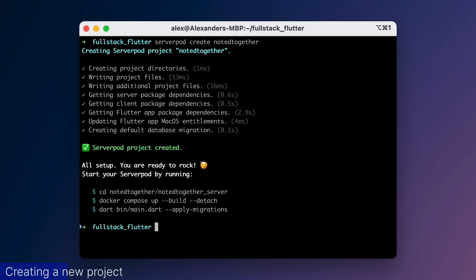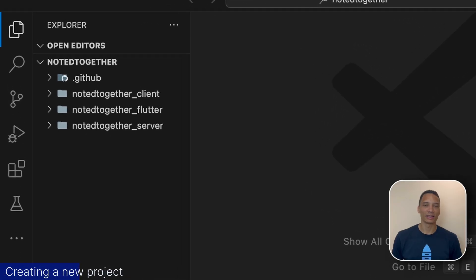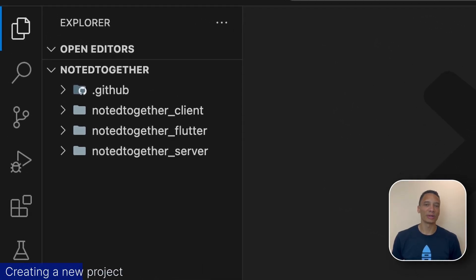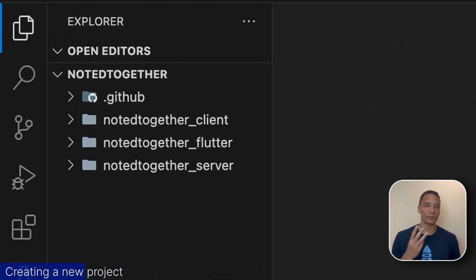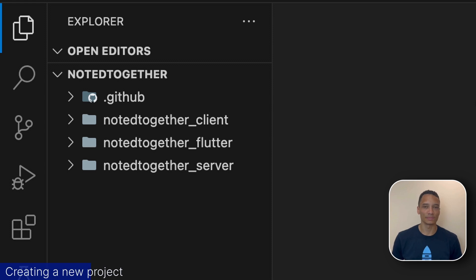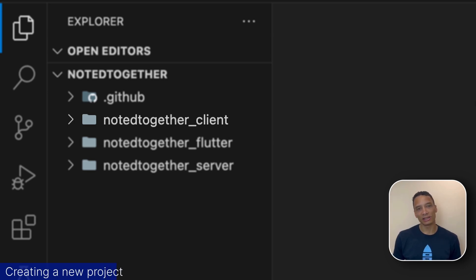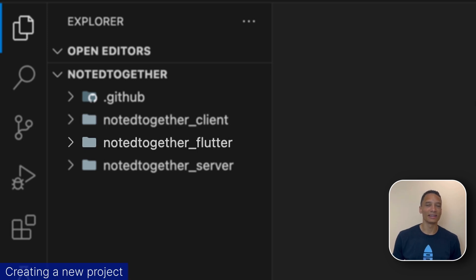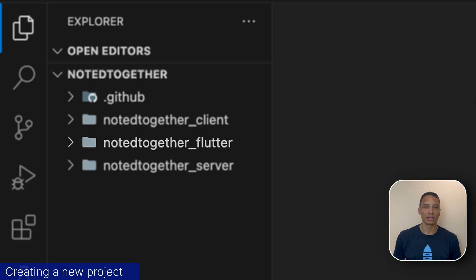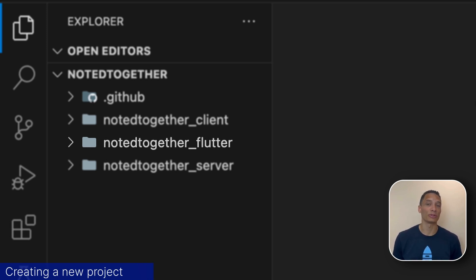Now that the project is created, let's open it up in VS code to inspect what we have. ServerPod automatically creates three different Dart packages for us. NotedTogether client contains code you load into your Flutter app to use to communicate with the server. This code is generated and typically you don't need to change anything here. In the NotedTogether Flutter package you'll find your Flutter app. The Flutter app imports the client package and contains a HelloWorld app to get you started.